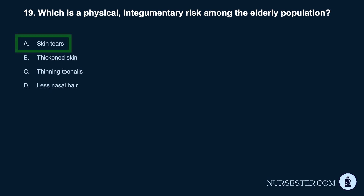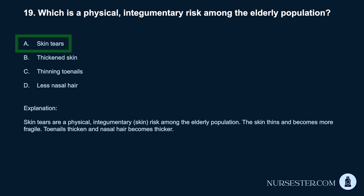Correct answer: A. Skin tears. Skin tears are a physical, integumentary risk among the elderly population. The skin thins and becomes more fragile. Toenails thicken and nasal hair becomes thicker.